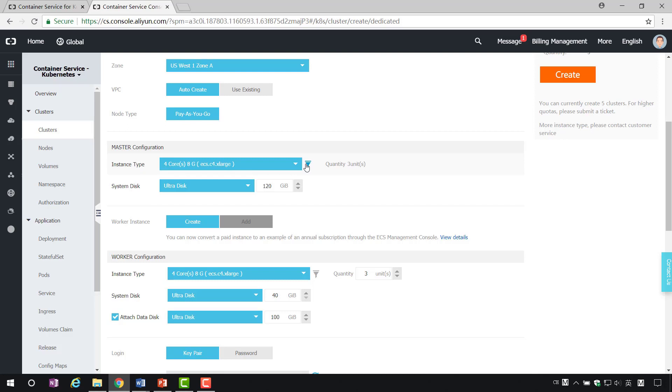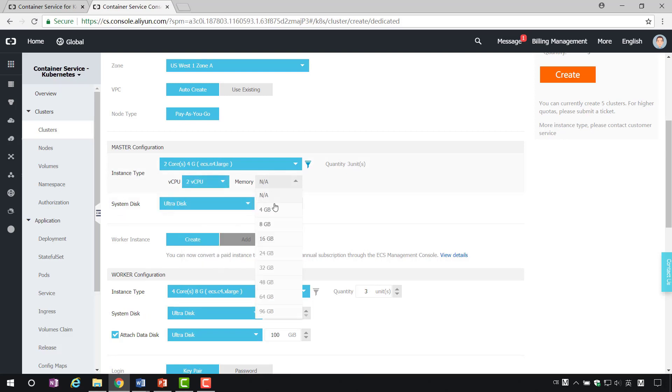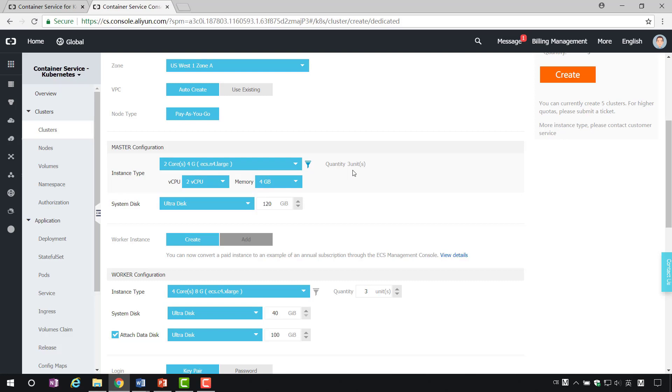For economy, demo here choose two-core, four-gigabyte instance. It should be noted that the number of Kubernetes clusters in Alibaba Cloud. The number of masters, now only three.